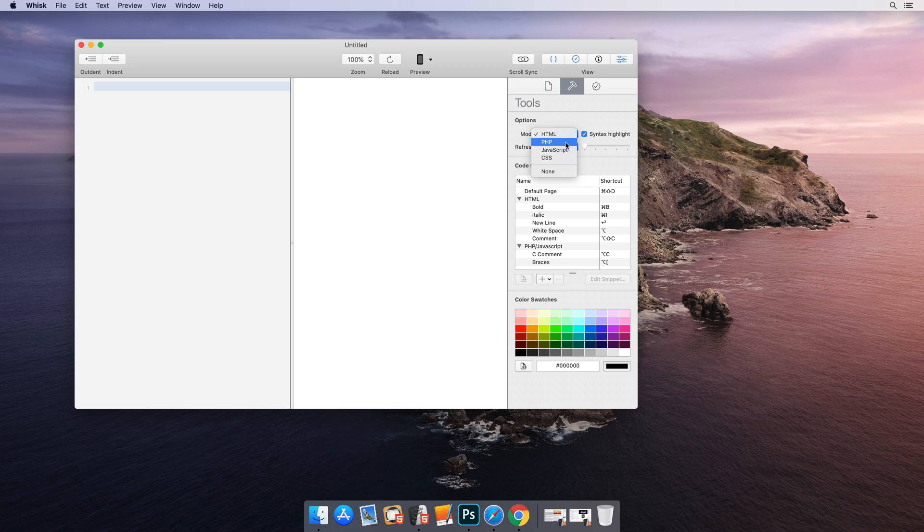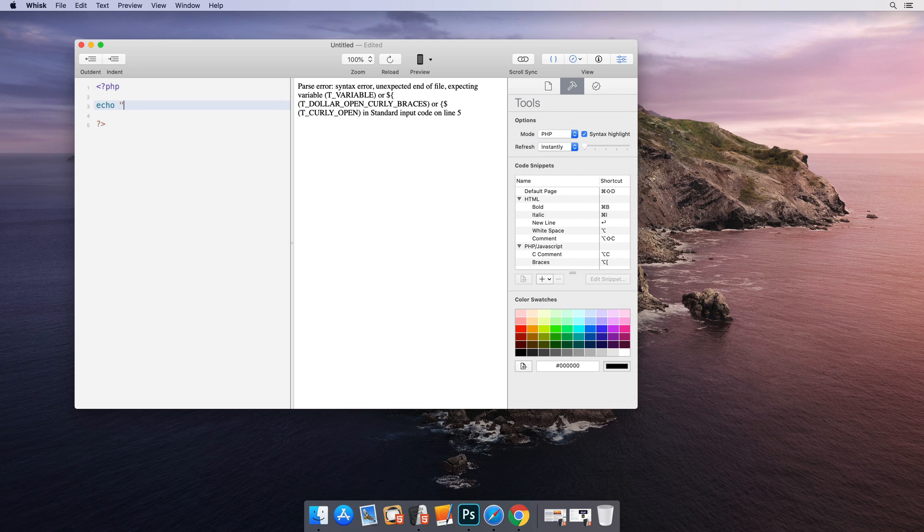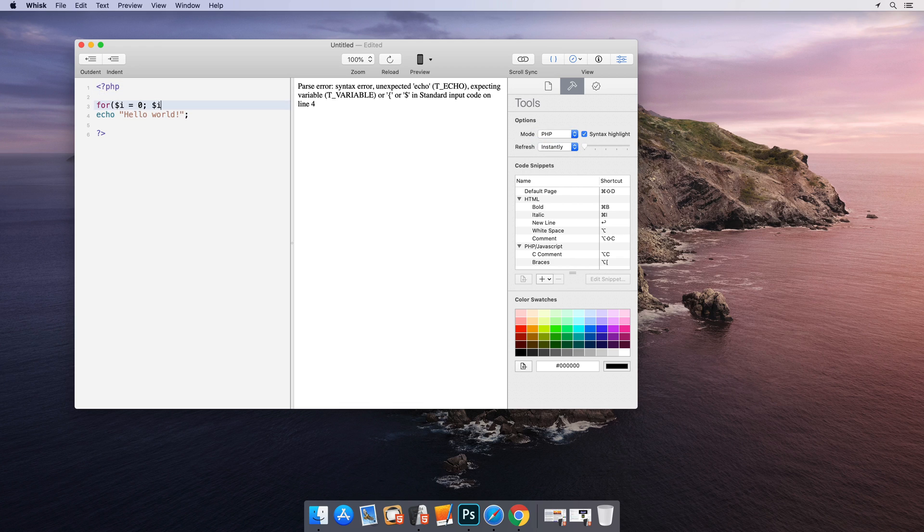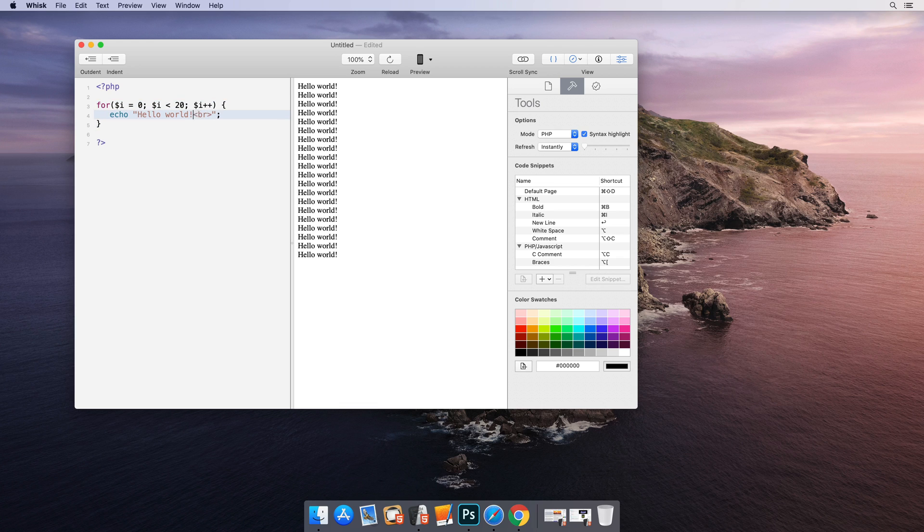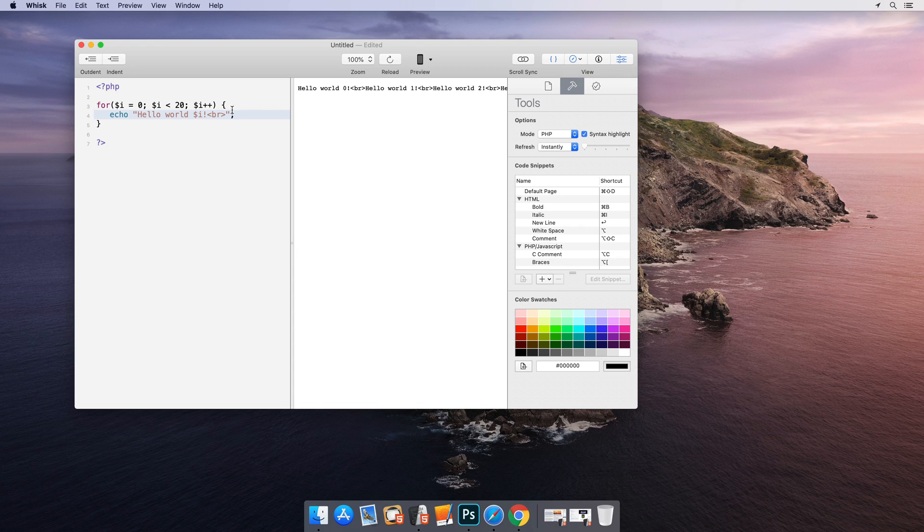Wisk also live previews your PHP code. You can even change the preview to show the raw HTML source that was generated.